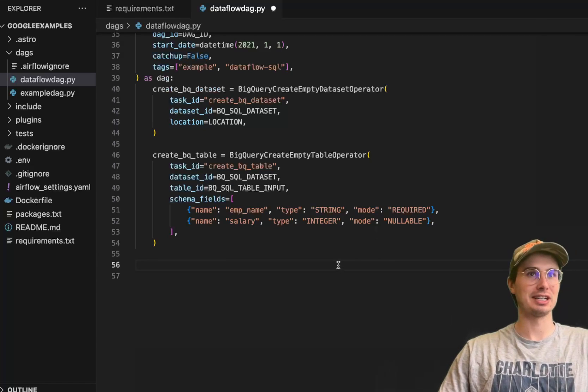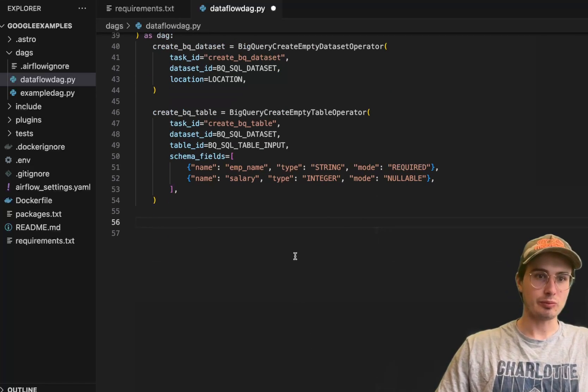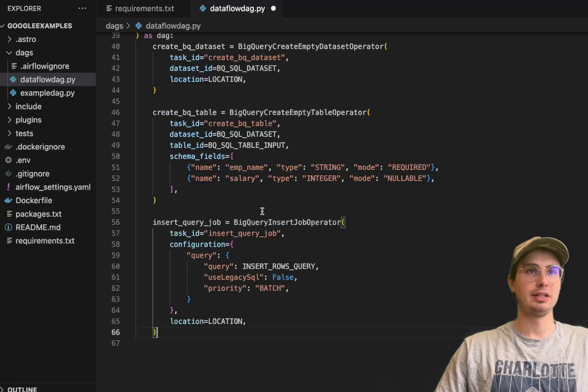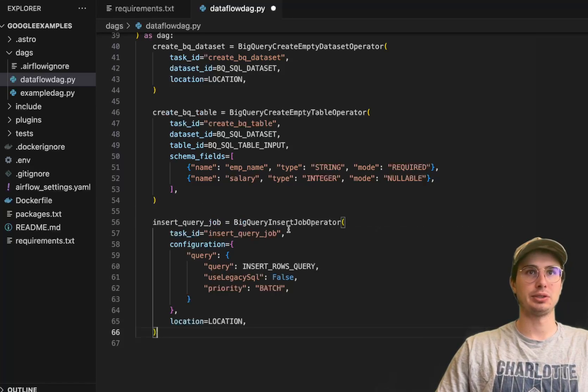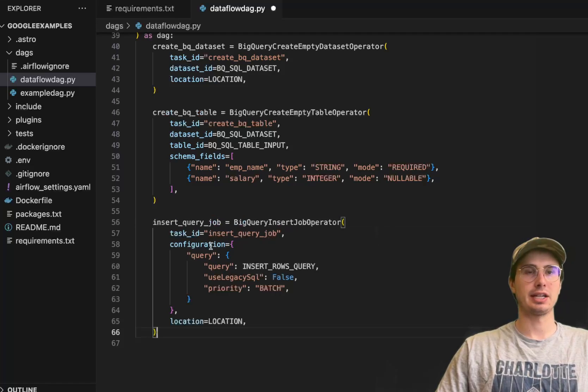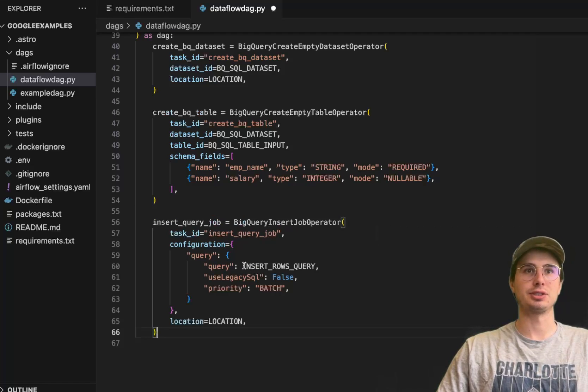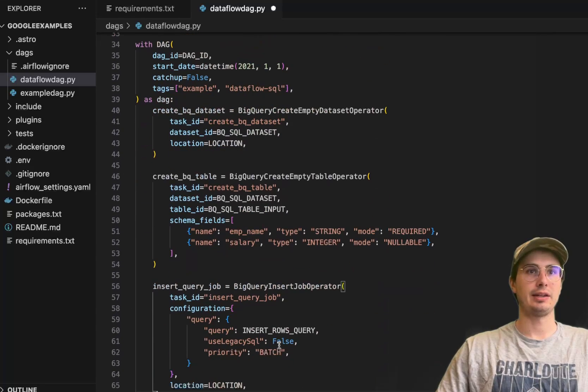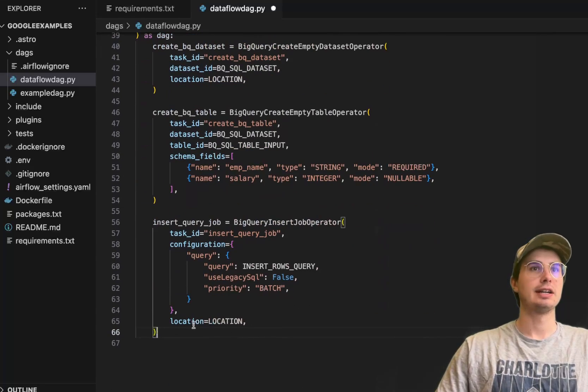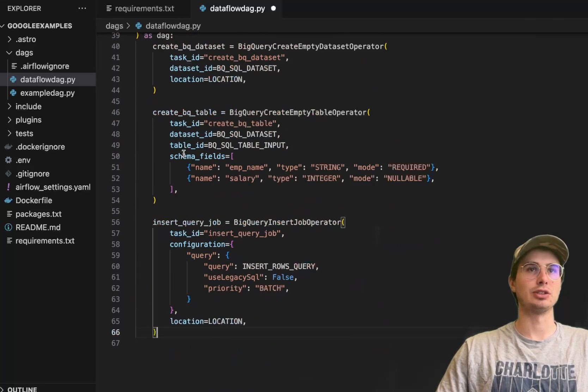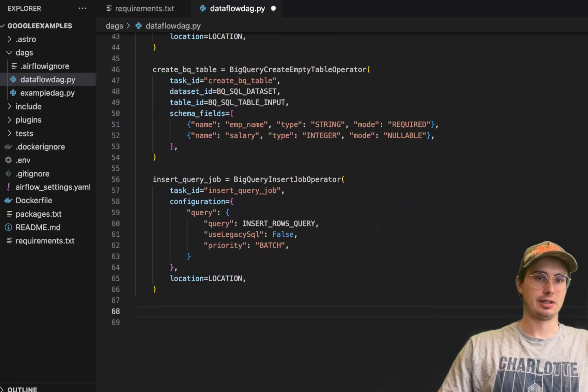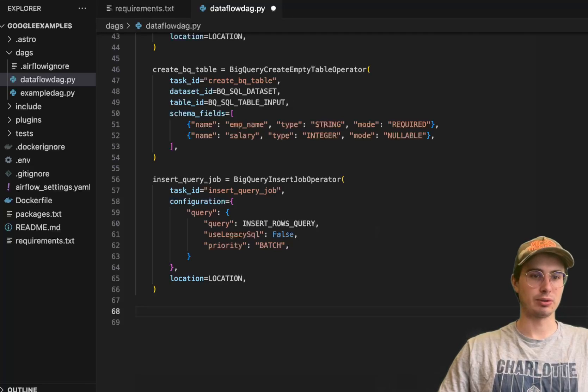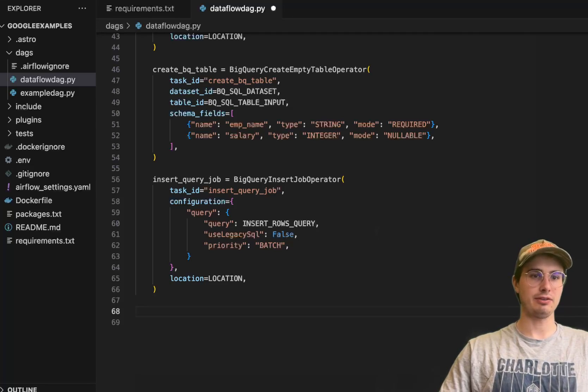Next we're defining our insert BigQuery job using the BigQuery insert job operator. We have our task ID, configuration where we're using that insert rows query we defined earlier, then use legacy SQL false, priority batch, and location again - that location we defined in Europe West 3. So that is our data loaded up into BigQuery.